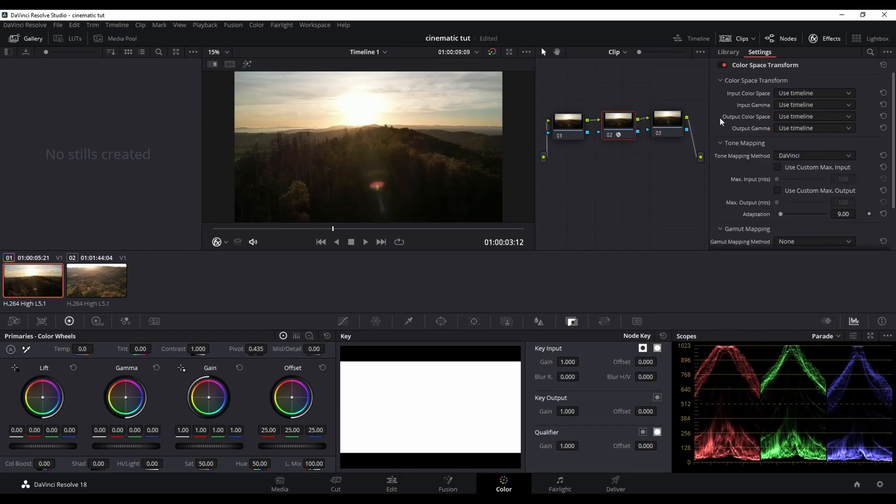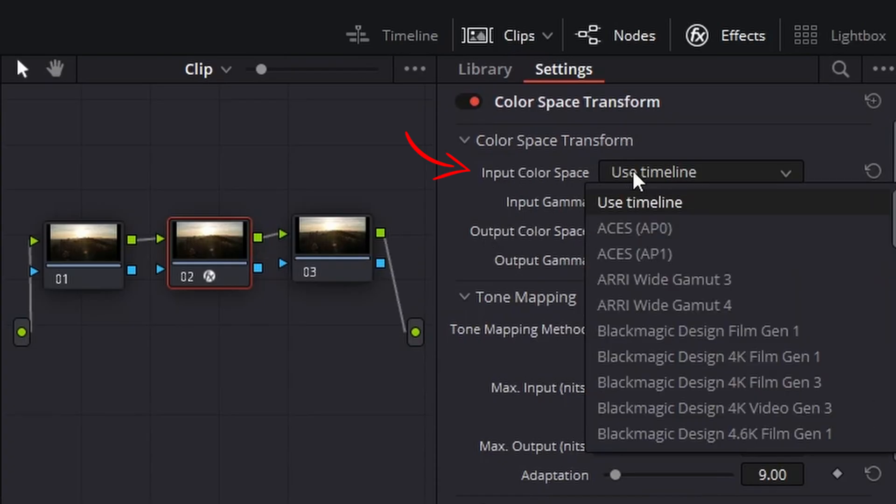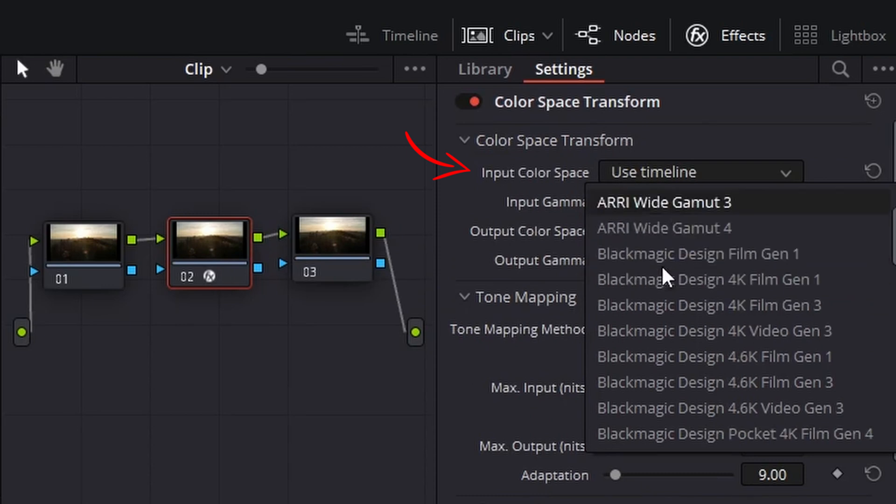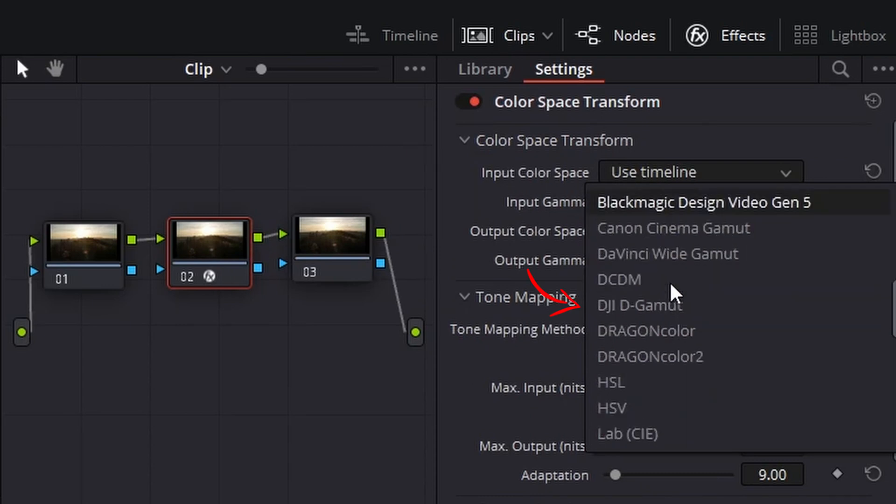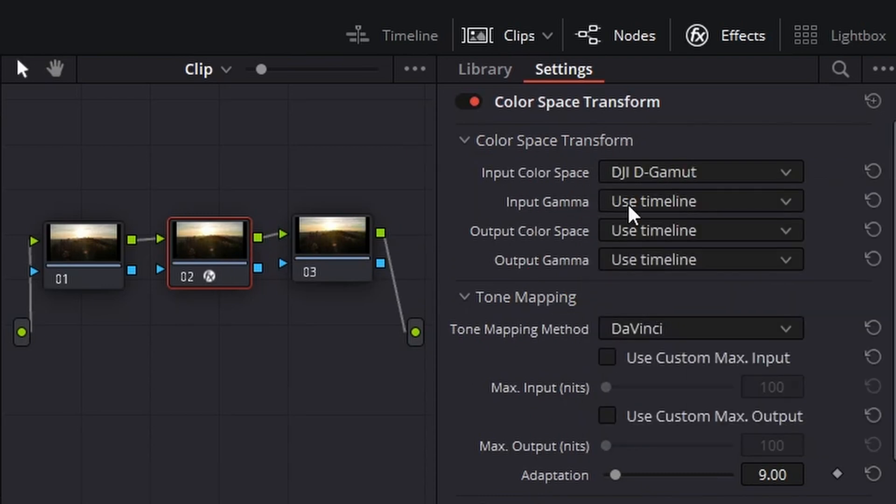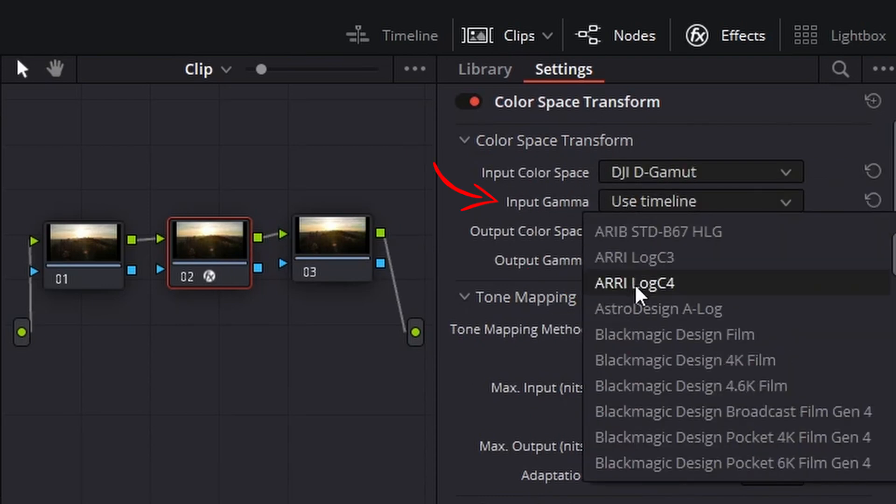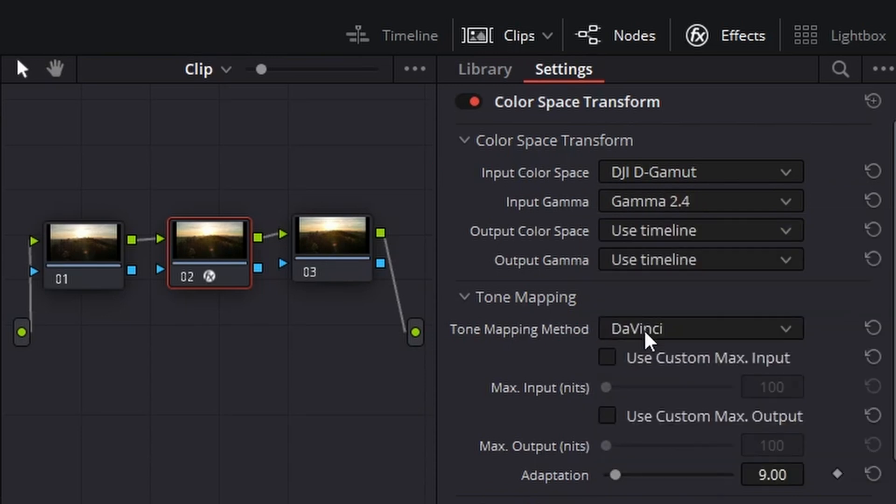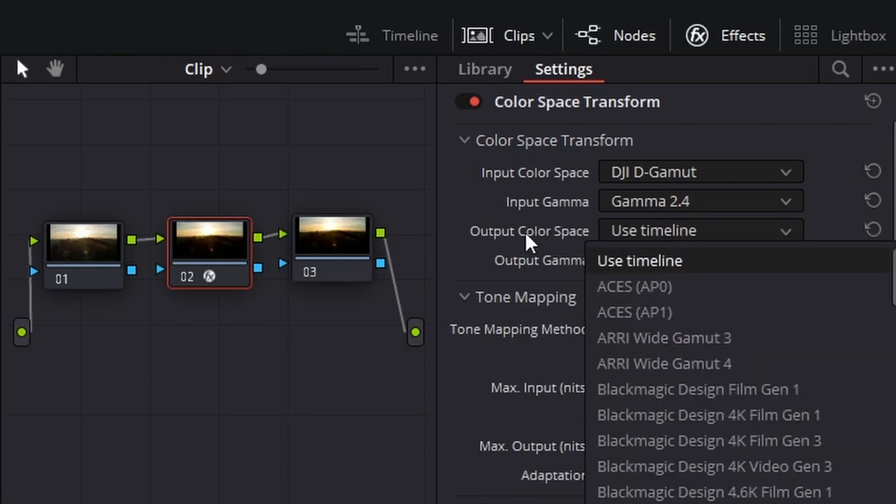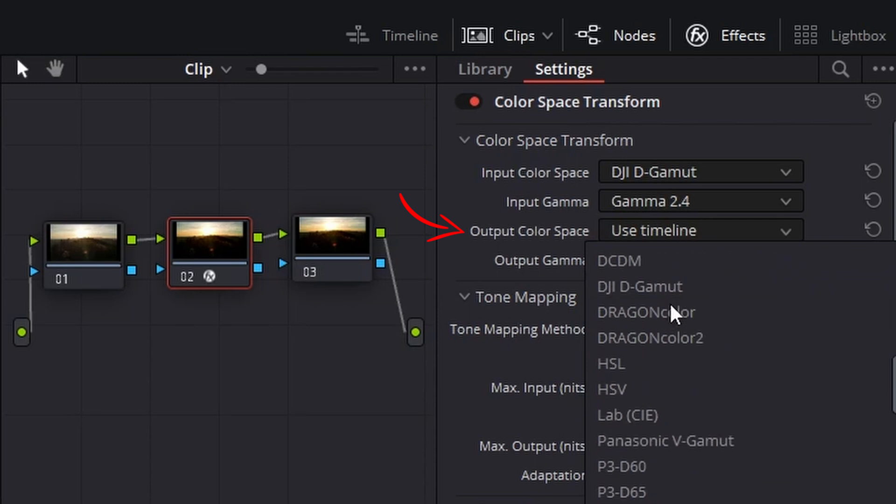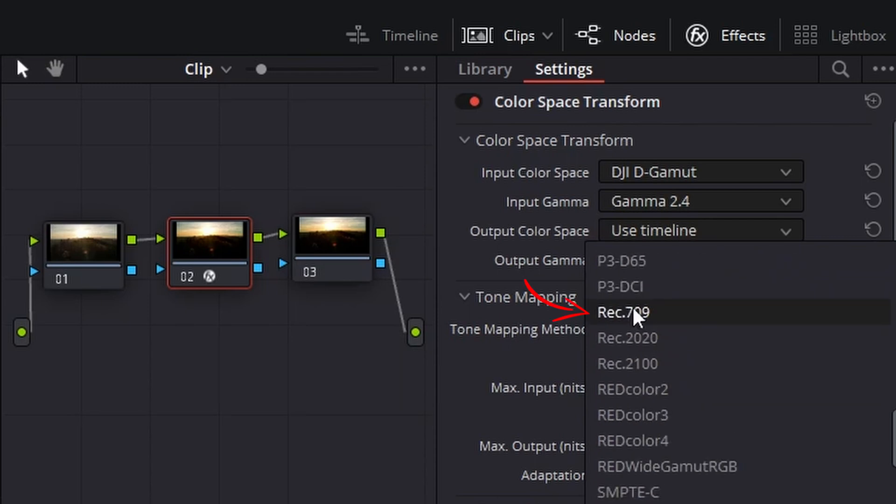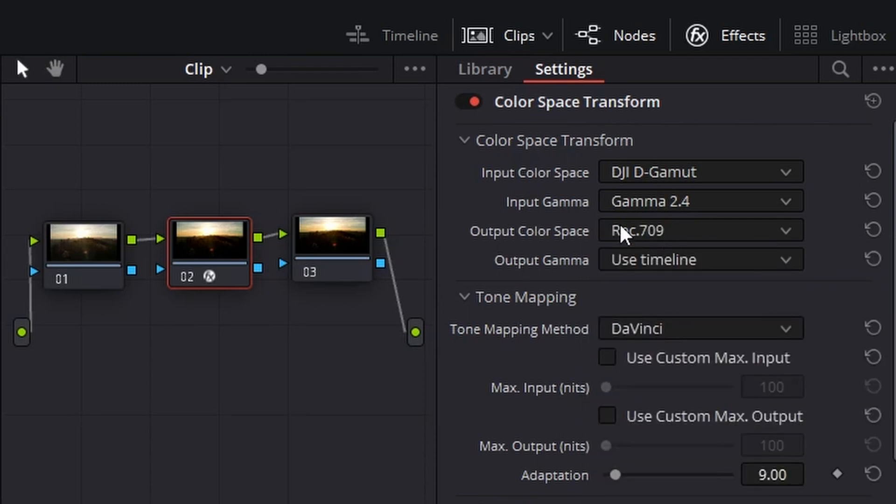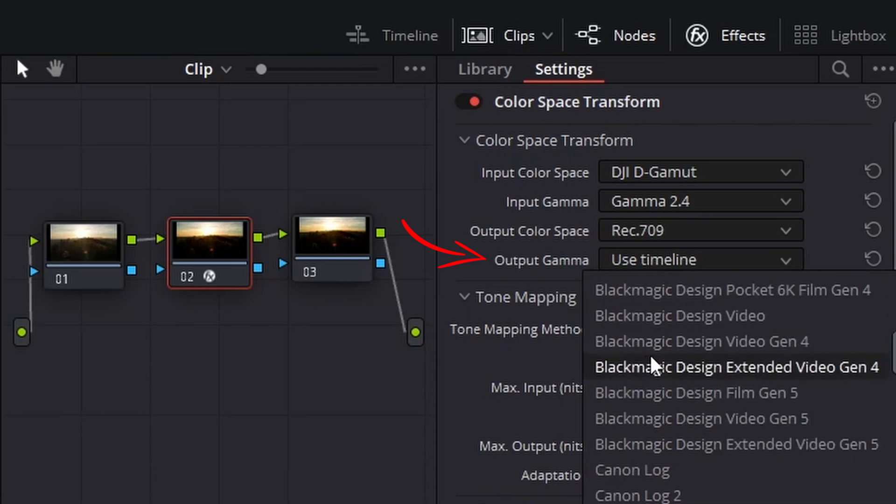After that change the input color space to DJI D-gamut. Next change the input gamma to 2.4. Change the output color space to Rec. 709. And last but not least change the output gamma to 2.4.